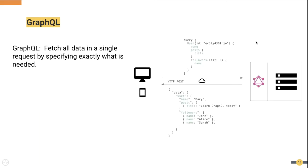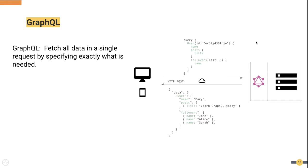Let's see how the same requirement is achieved in a GraphQL architecture. As you can see on this image, the GraphQL client is requesting the name, the titles of the posts, and the last three followers of the user using a single query. And the GraphQL server has responded with exactly those details.